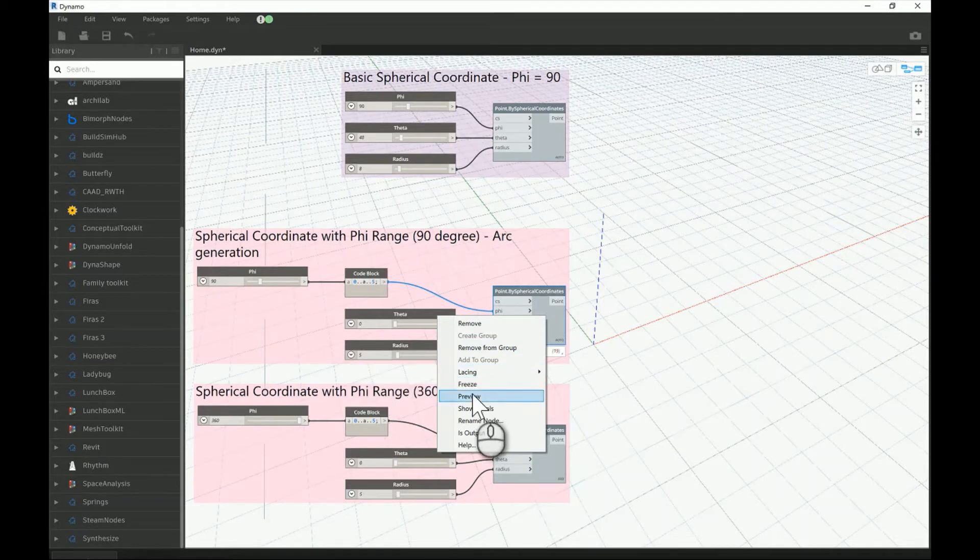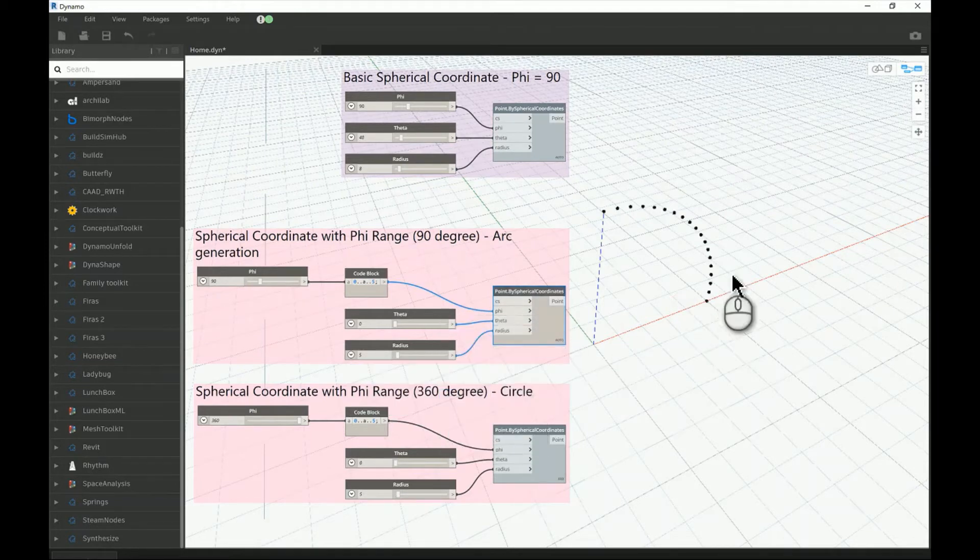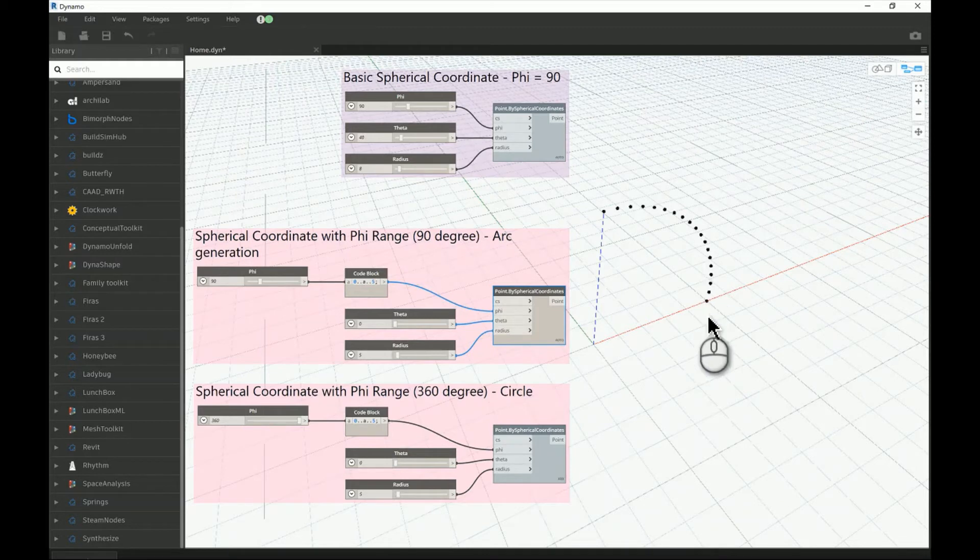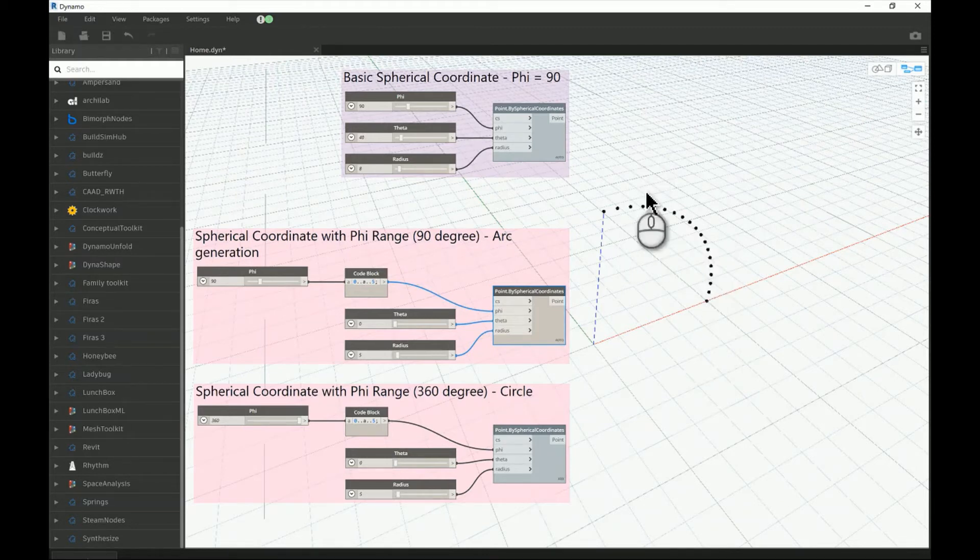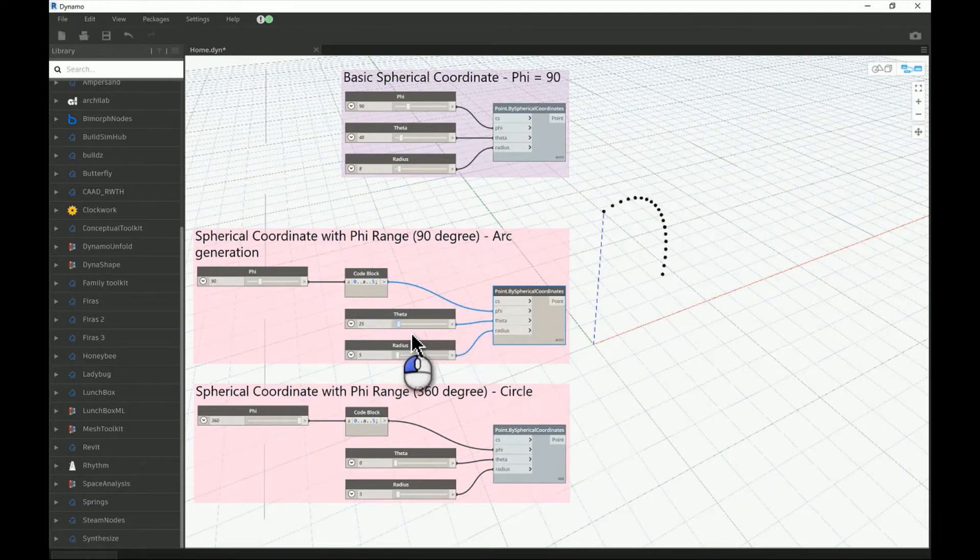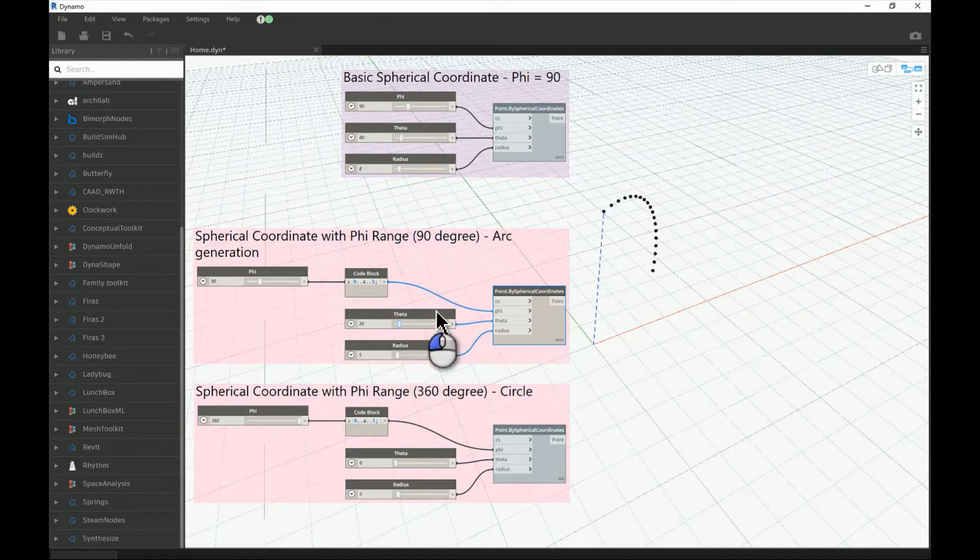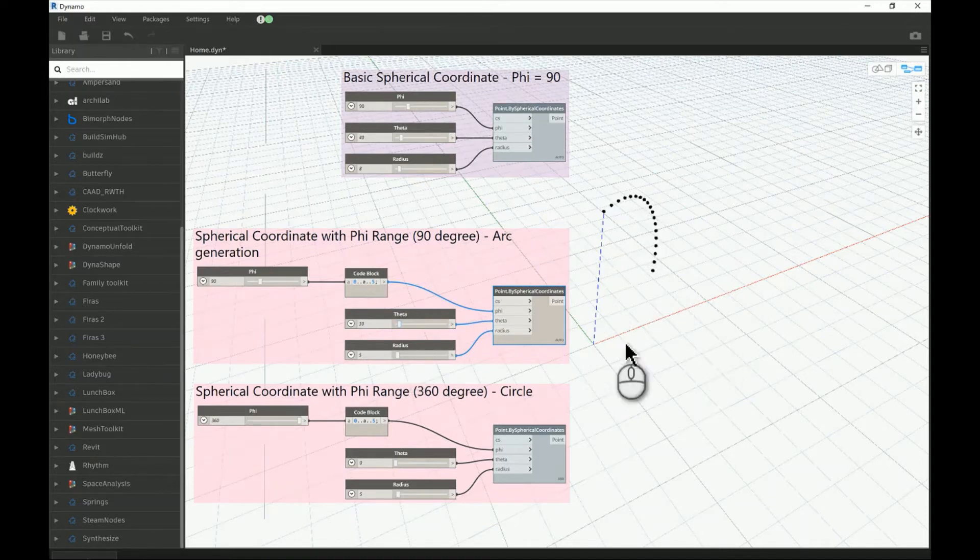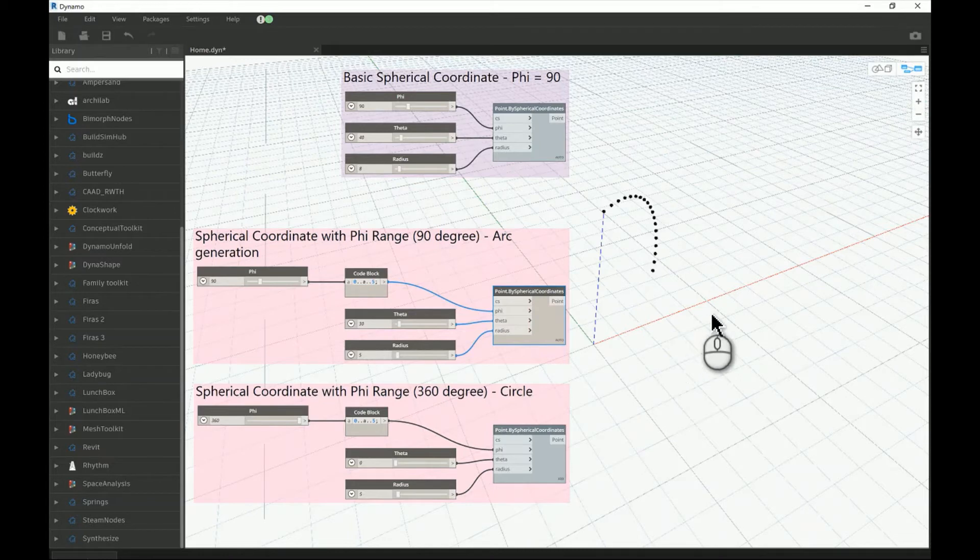Instead of one point, that will be generating for us an arc which follows the vertical cut on the sphere itself. If you change the theta it should be rotating around the Z axis, exactly making an angle from the X axis as you can see here.